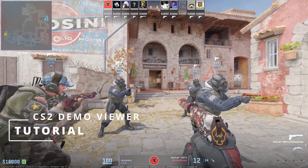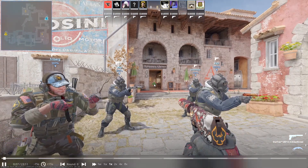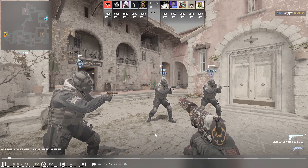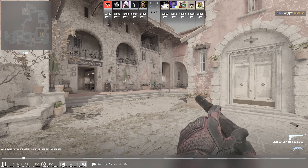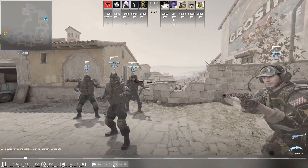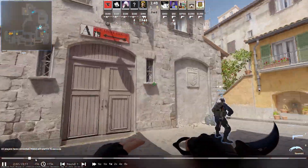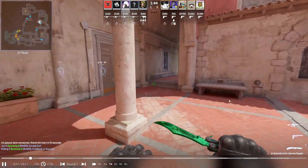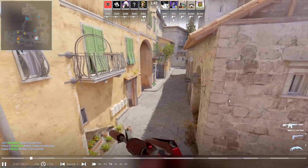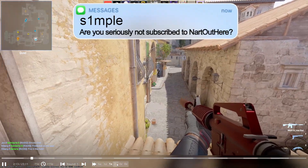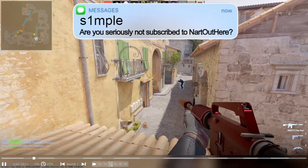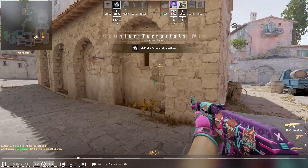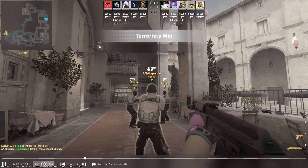Today we'll be looking at the new demo viewer inside CS2, as well as a guide on how to watch your own demos. The CSGO demo viewer was really bad, but I've had a chance to mess around with the one in CS2 and it is amazing. The demo loads really fast and the features added make viewing demos in CS2 an enjoyable experience without needing to use third-party programs.